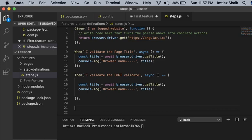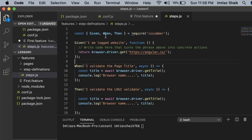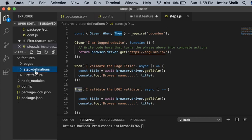Like this, you can implement any number of Given, When, Then in a step file. Make sure that the import statement at the top is very important — if you don't write it, you cannot use the Given, When, and Then annotations since that is how you import your Cucumber annotations. Also make sure that the step file is placed under the step definition folder.